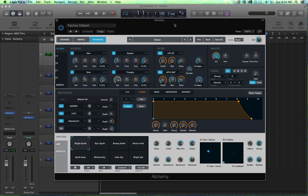Velocity layers allow you to put two or more samples on a key and then switch between those samples depending on how hard or how fast you hit the key on your keyboard. The velocity of a note will determine which sample is selected and played back so you can get a more dynamic instrument.